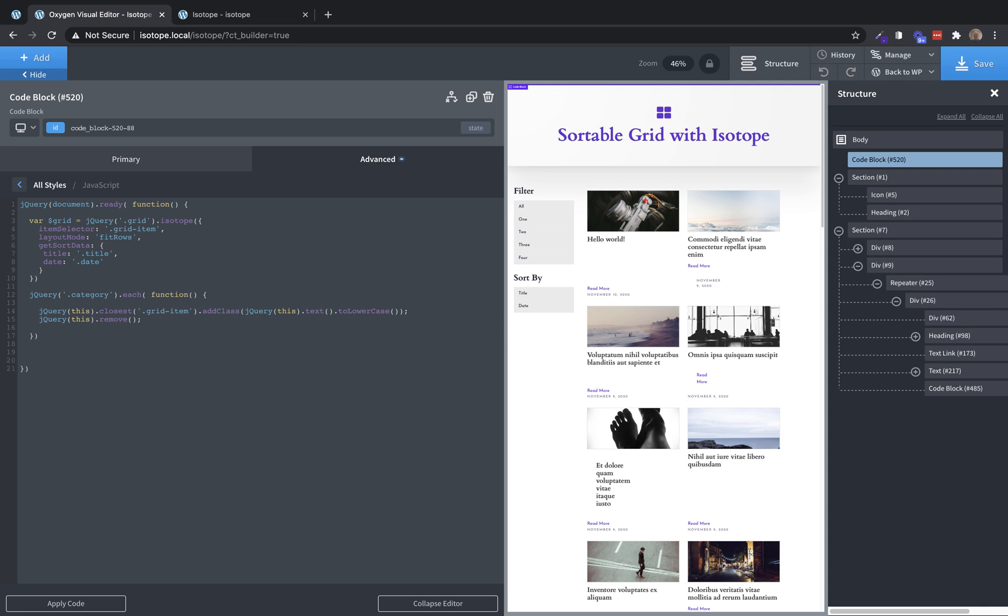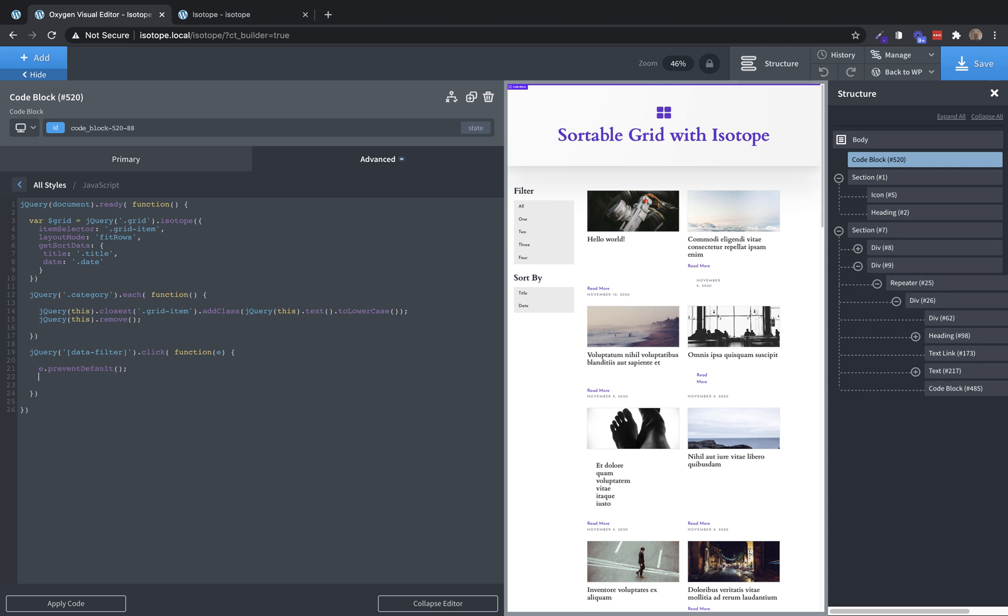So when we click a filter button, we need to tell isotope to filter the elements. So we're going to do jQuery. And then we're going to select all elements with a data-filter attribute. And then when we click them, we're going to run a function. And the first thing we need to do in that function is do e dot prevent default so that we don't actually follow any links or anything when we click those. Then we need to just take our grid variable that we set up above for isotope. And then we're going to actually define another option in here. So it's going to be filter.